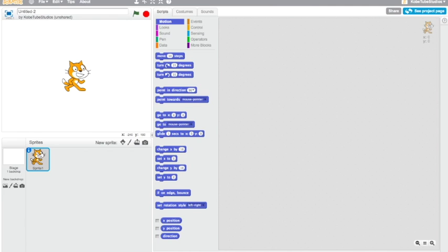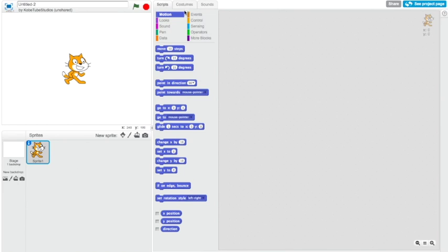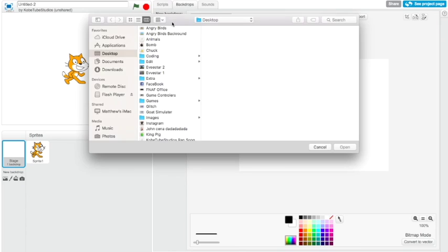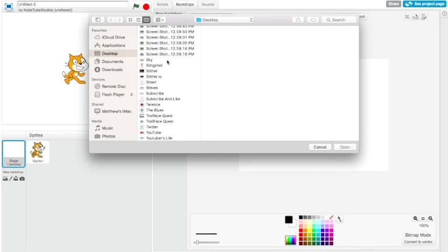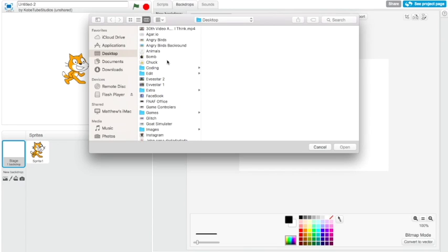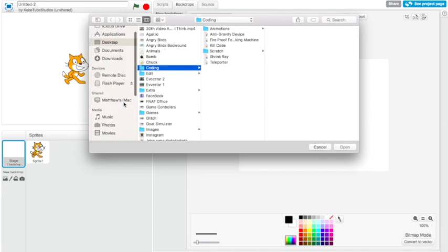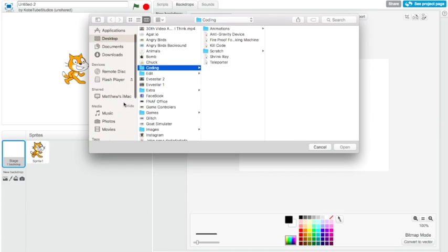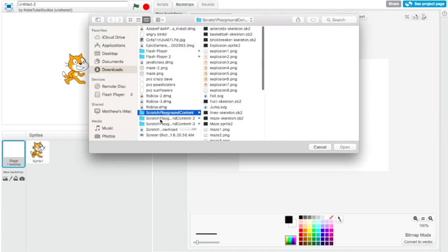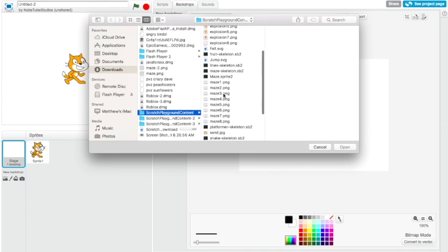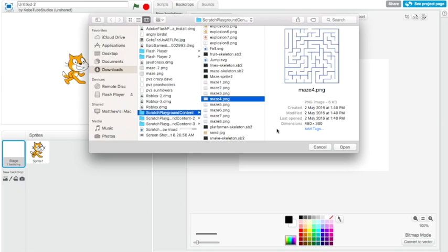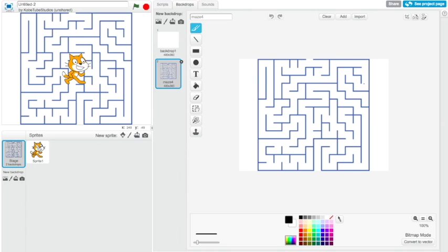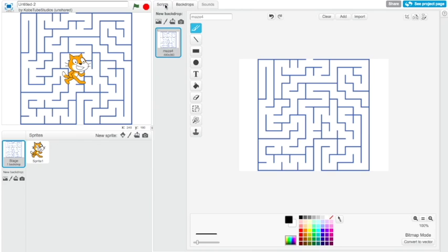Now we can go back to Scratch. Now what we need to do is go to backdrop, so click the backdrops and click this button right here, upload backdrop from file. Once you click it you'll be leading to this. I need to try and find my folder where I put it. So I found my scratch playground content. Now what you need to do is click on one of the mazes you get, so there's eight. I'm just going to do maze four, you can do whichever one you want, then click open. Now you have this maze right here and you can go ahead and delete this first backdrop, we won't be needing it.